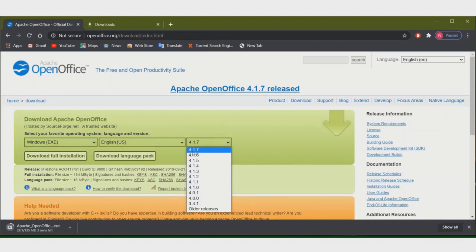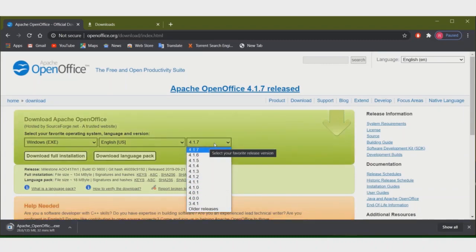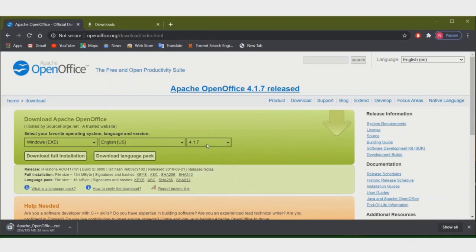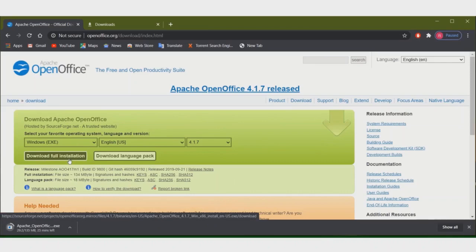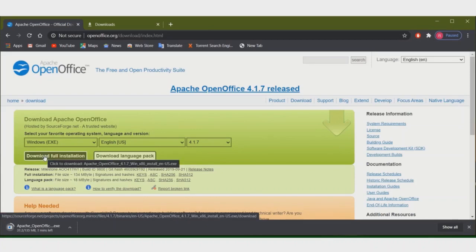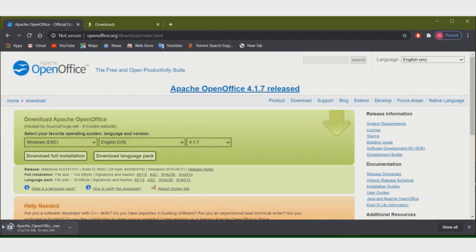Choose the operating system according to your computer. This is the version of OpenOffice — the latest version is 4.1.7. From older to latest, different options are there. Choose the latest option and then click on 'Download Full Installation.' I am clicking on it and you can see this file is downloading — it takes a little bit of time to download.